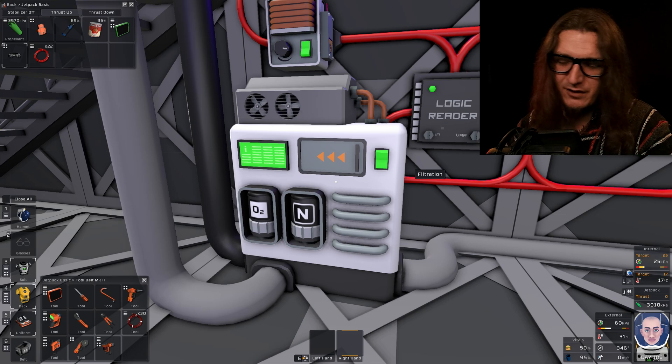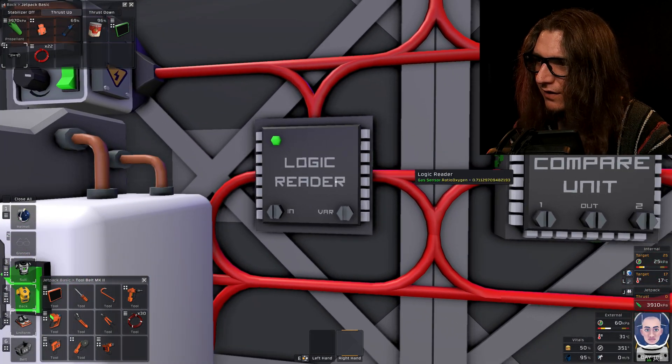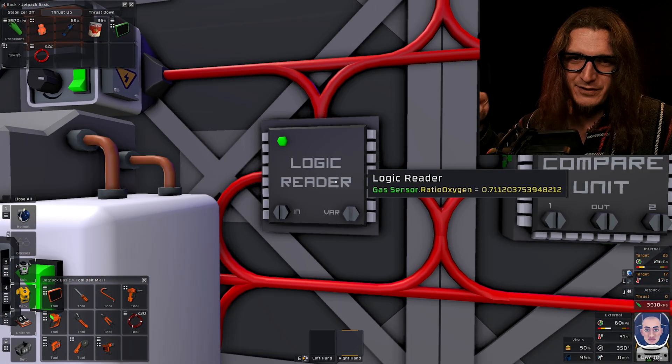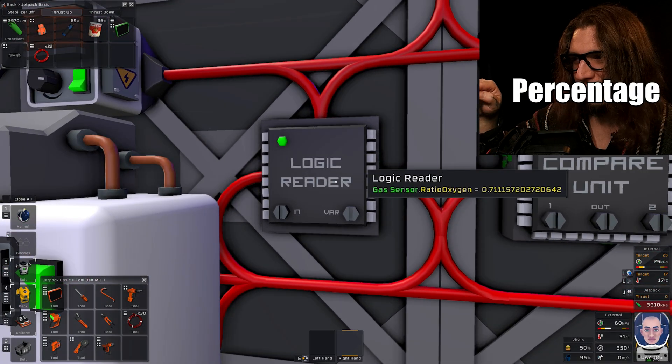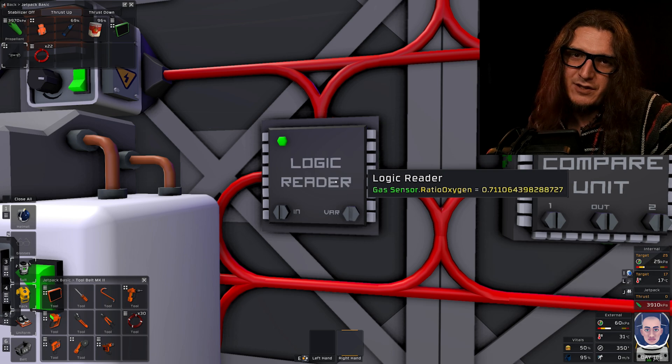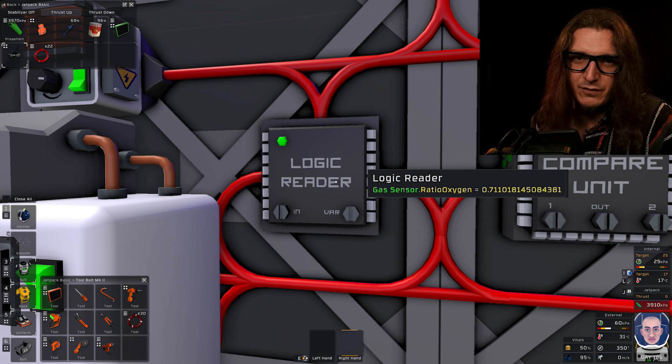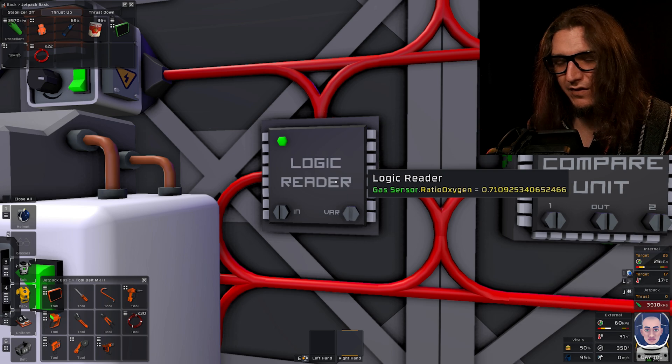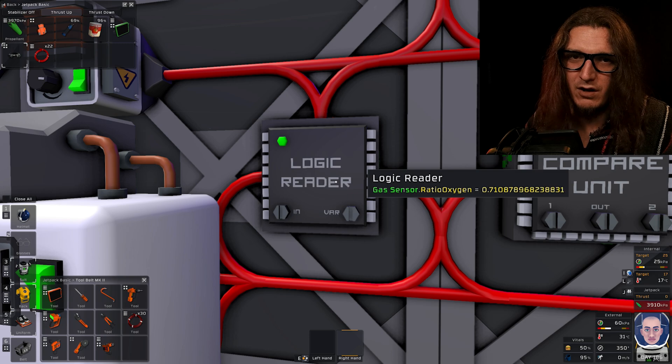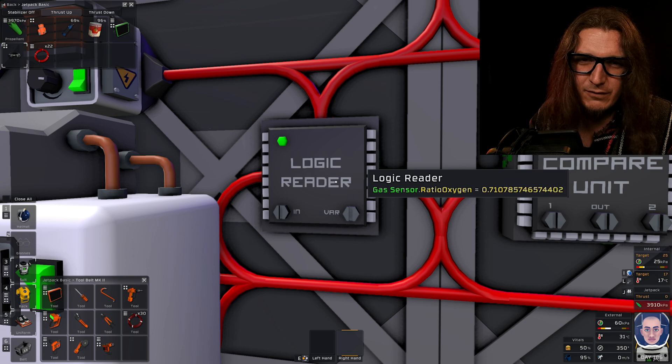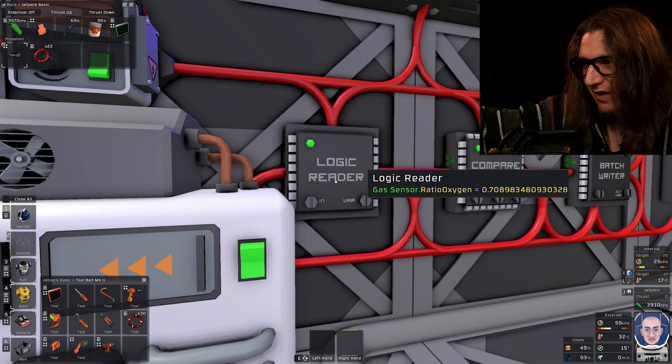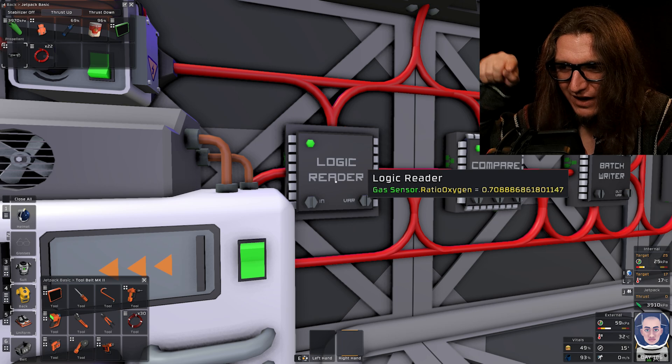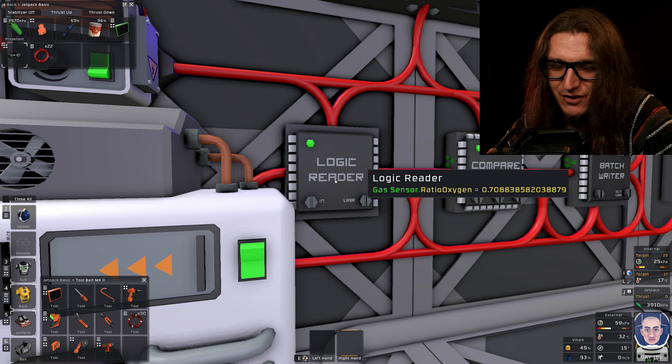And if we check the logic reader, this is what I mean by decimal place instead of fraction. Again, you just move the decimal place over and you have the number that you want. I mean, you'll figure it out. When this number gets to 69, that green light should turn off.